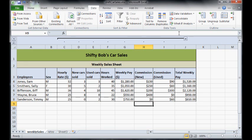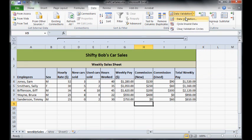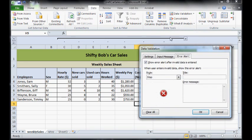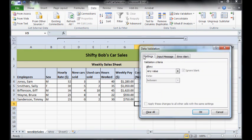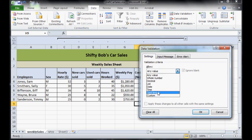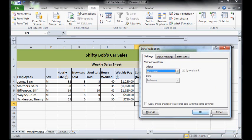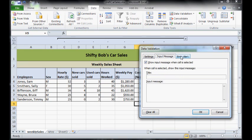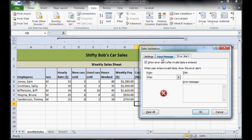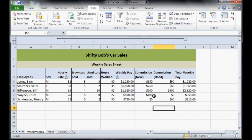Now I only explored a couple of the validation rules. There's a whole bunch of them in here. You can choose text length, so if you want to make the name field only have a certain amount of characters you can do that as well. They're the ones that are most useful. The input and the error messages are really good for making it more user friendly, so I'd definitely put them in.